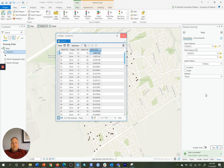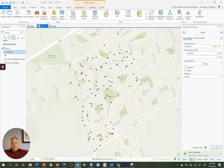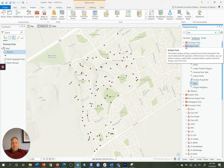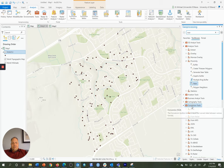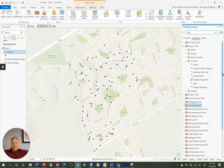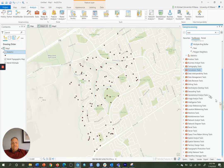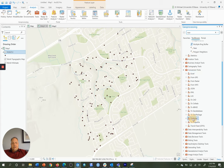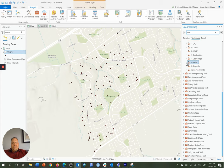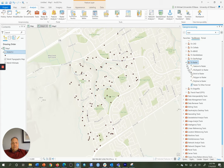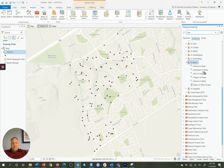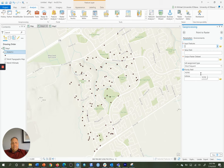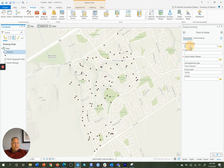So to undertake the conversion, I'll go back to my geoprocessing tools, go back to the toolboxes, and I'll go down to conversion tools down here. In conversion tools, I'll see a to raster item. And in the to raster, I'll say I want to go point to raster. So I'll open up the point to raster tool. My input features, again, are going to be points 1. So I'll drag those over there.